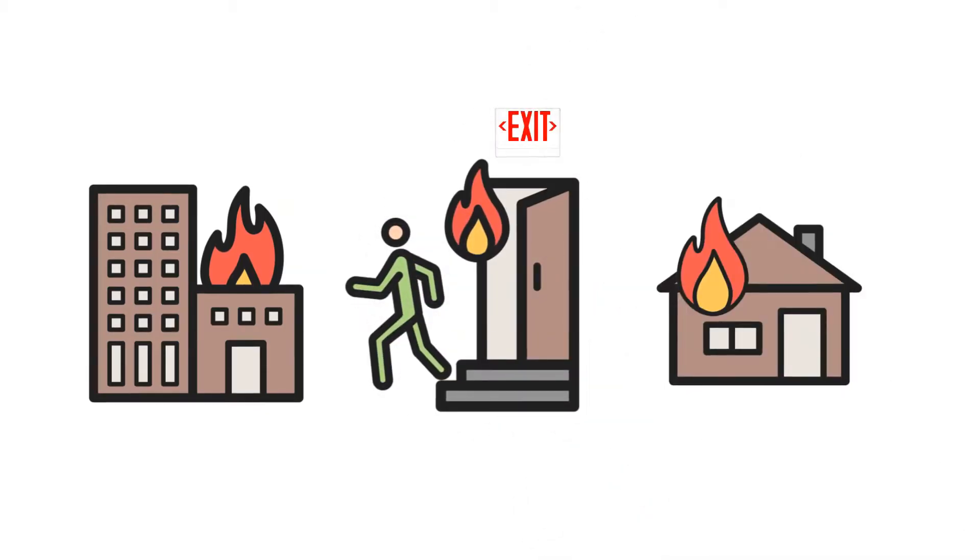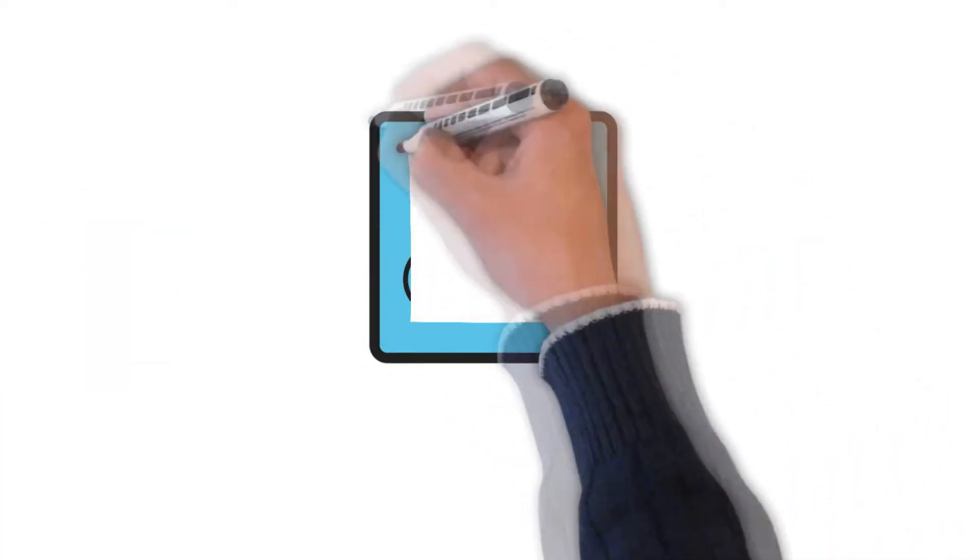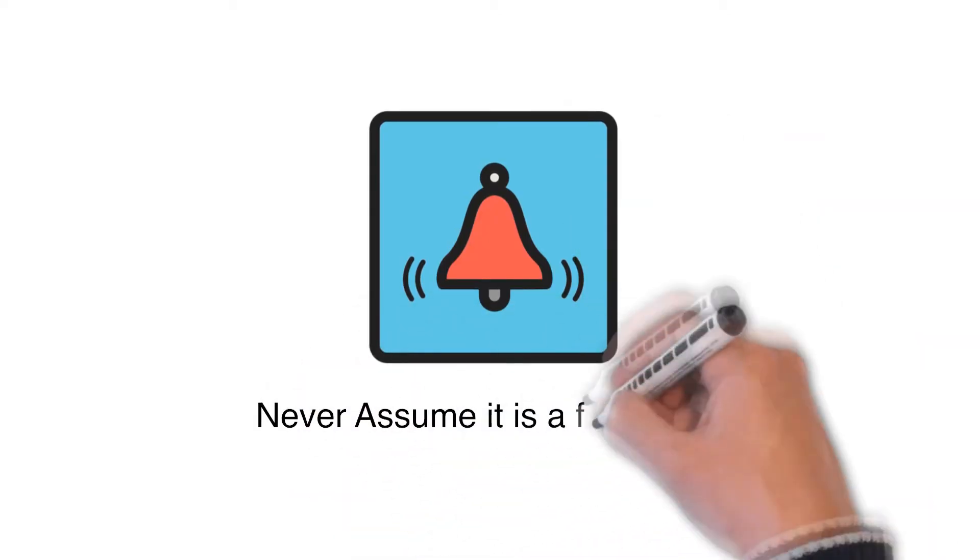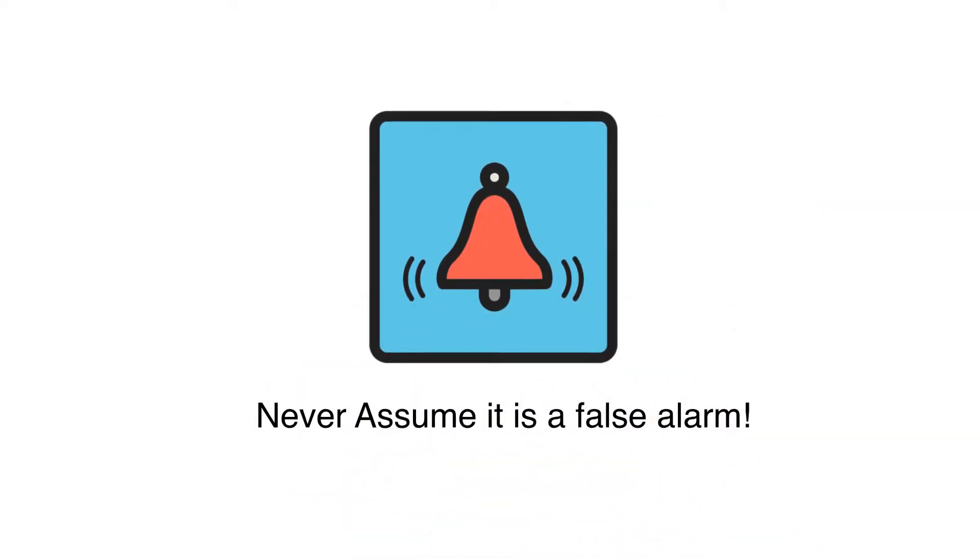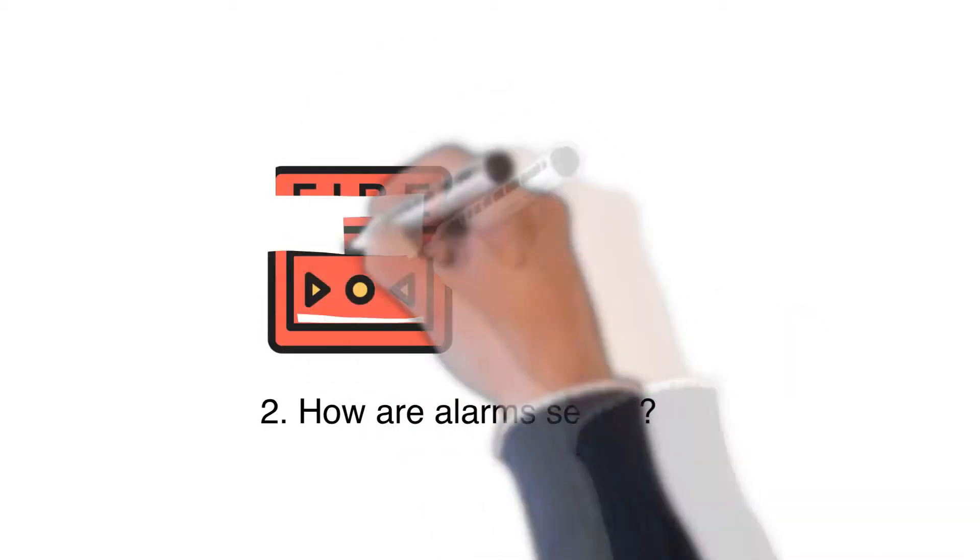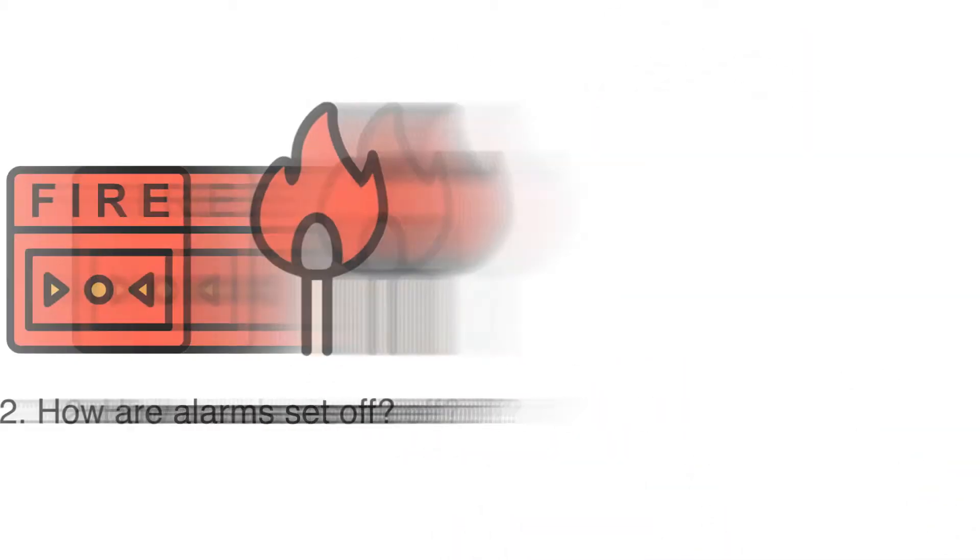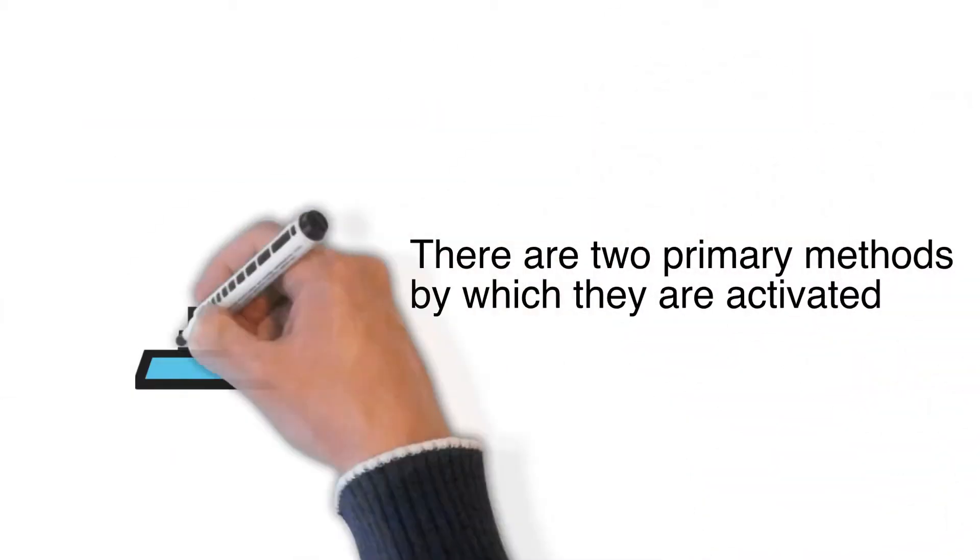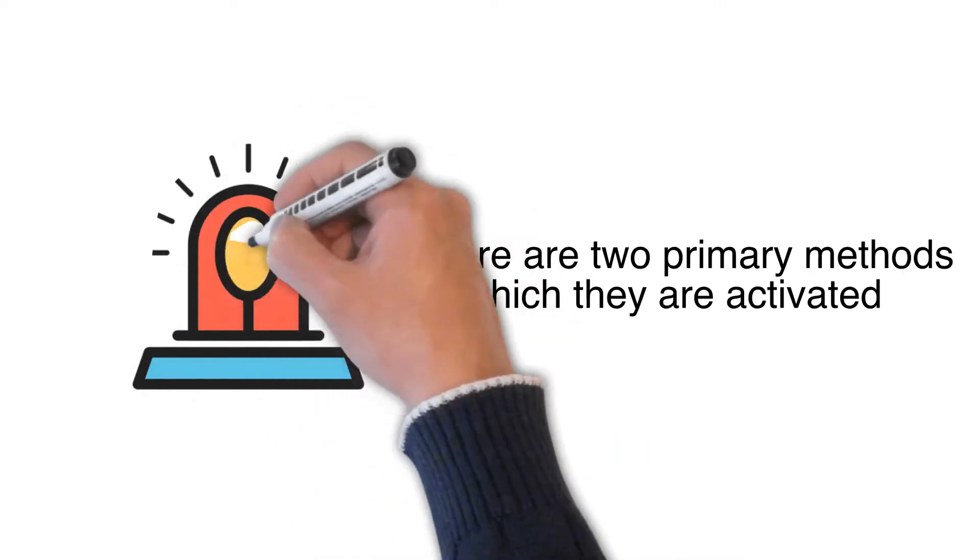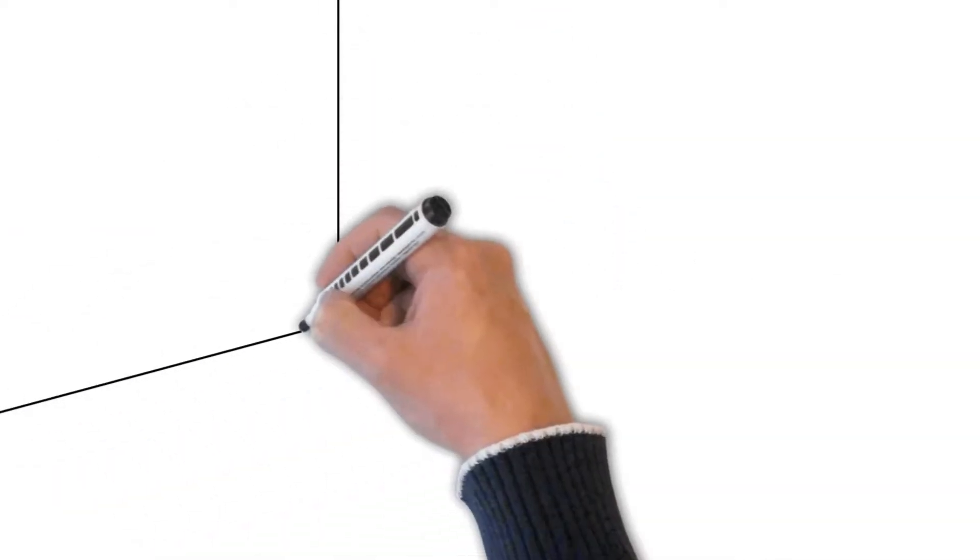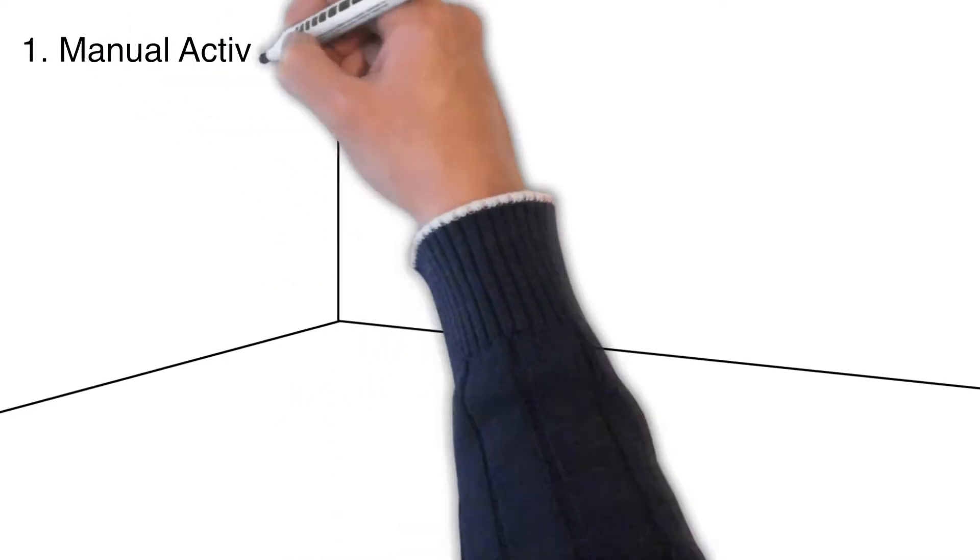Second, how are fire alarms set off? There are usually two primary methods by which fire alarm systems are activated. The first is manual activation, usually by a pull station. In the event of a fire, manual devices require initiation by an occupant.